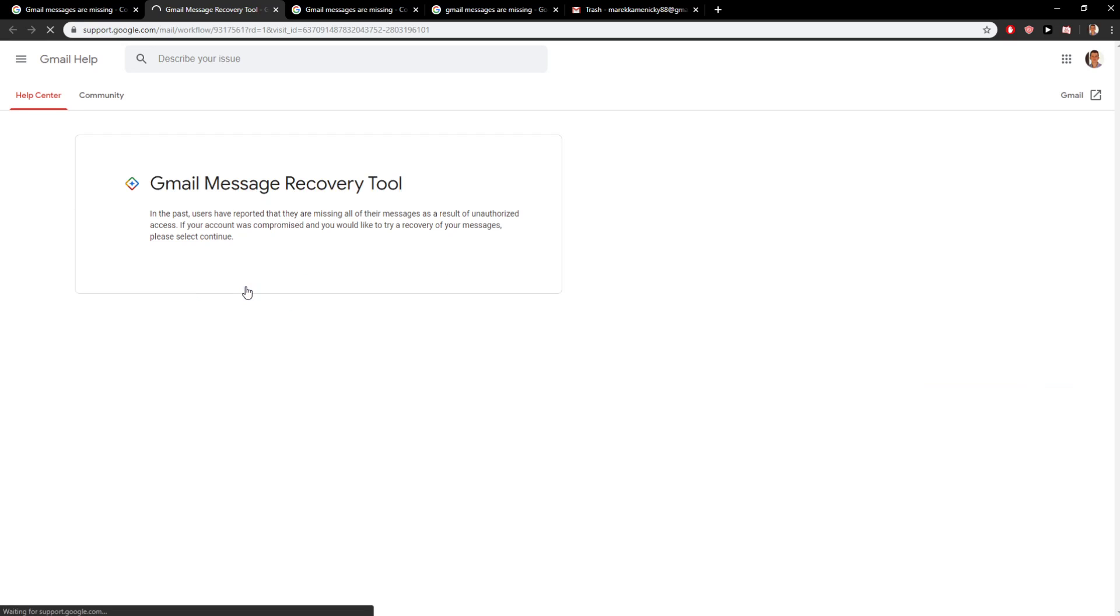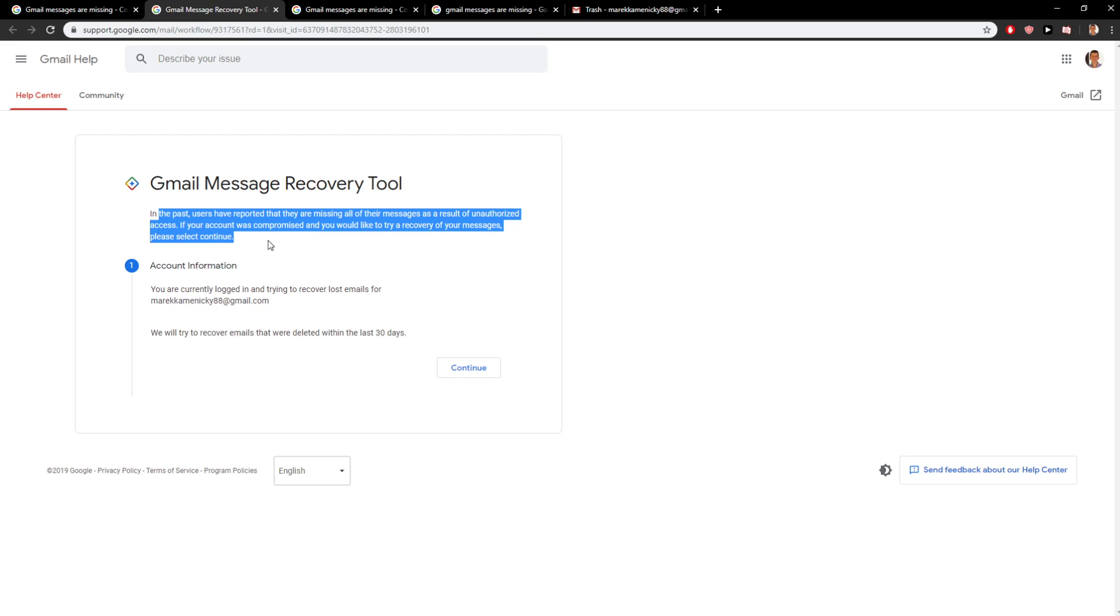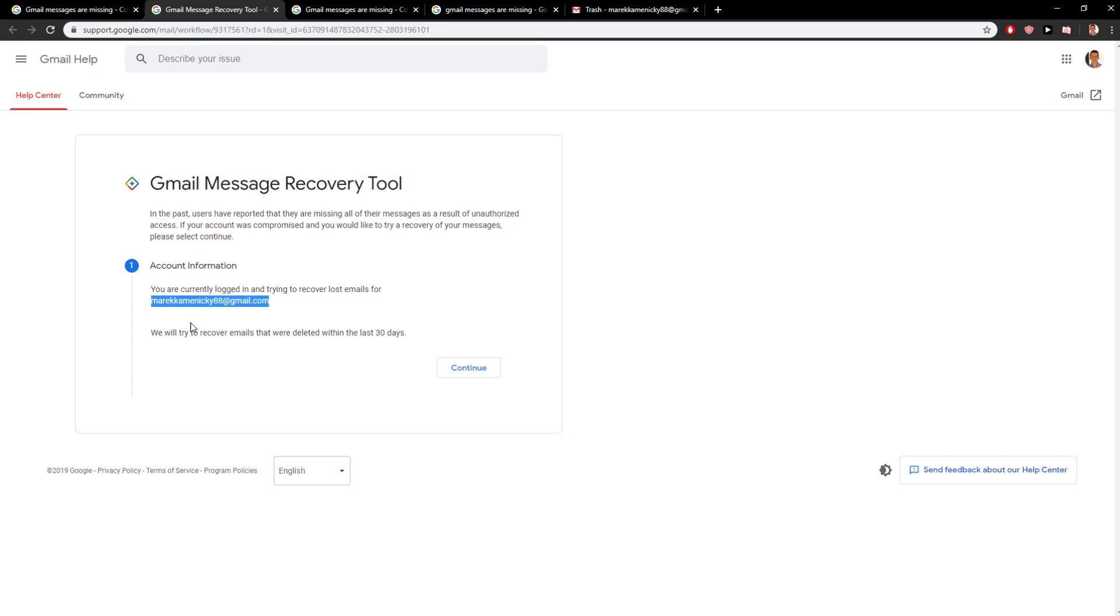Start over. In the past, users have reported they are missing all of their messages as a result of unauthorized access. If your account was compromised and you would like to recover your messages, please select to continue. You are currently logged in and trying to recover lost emails. We will try to recover emails that...